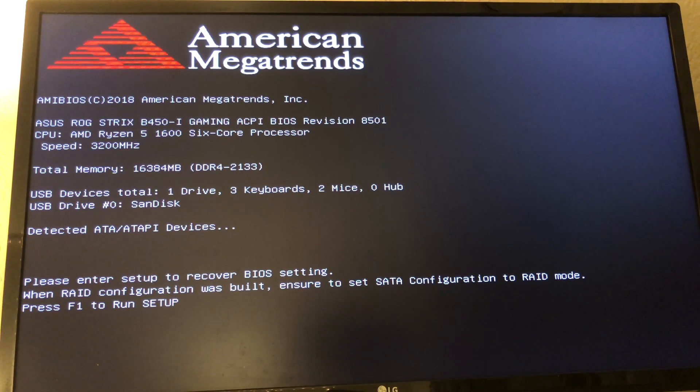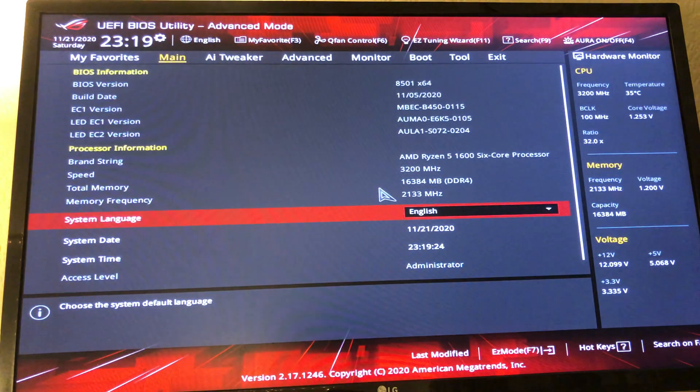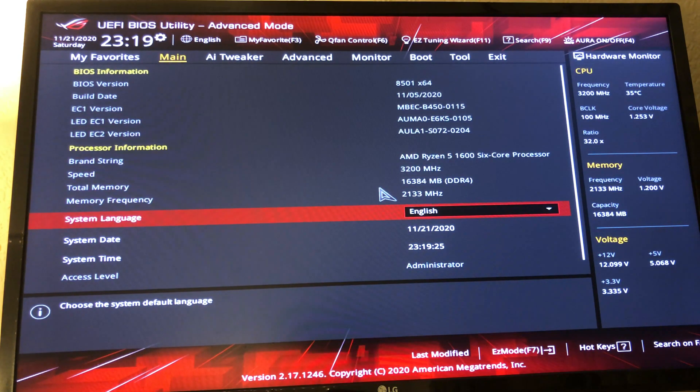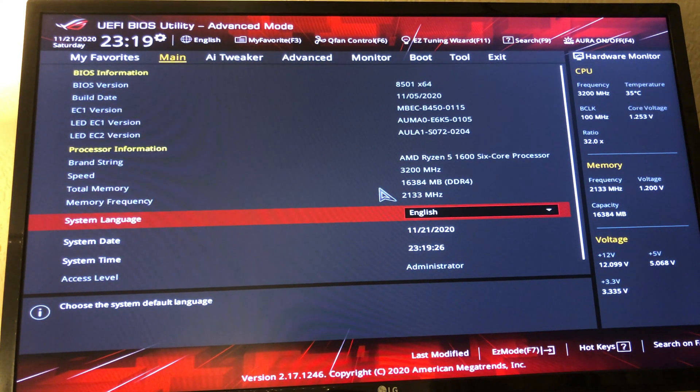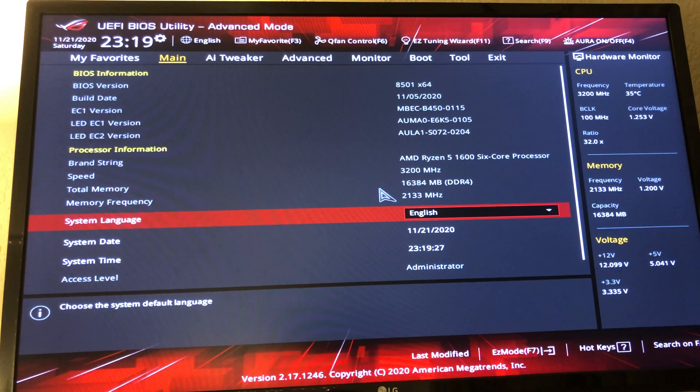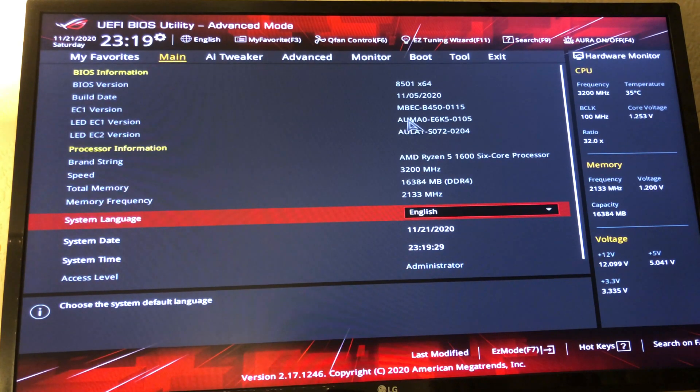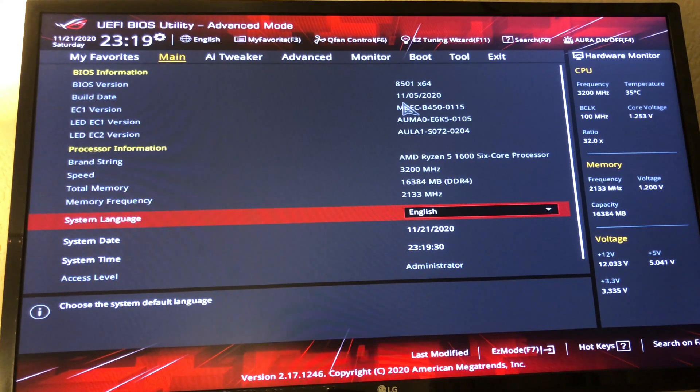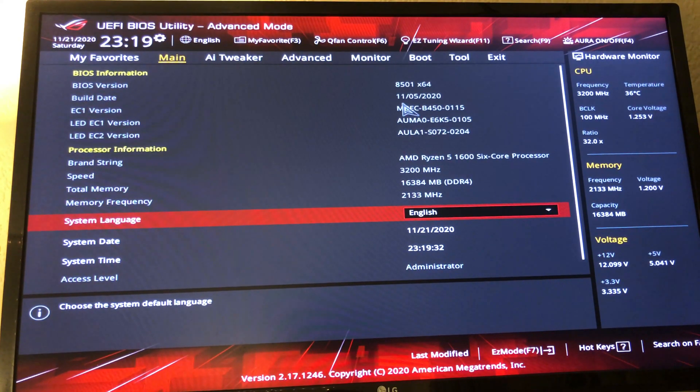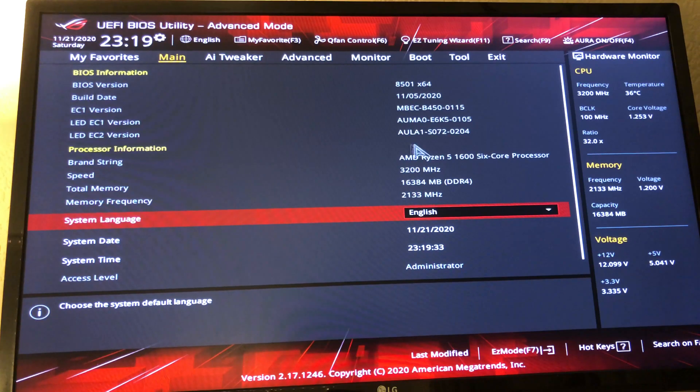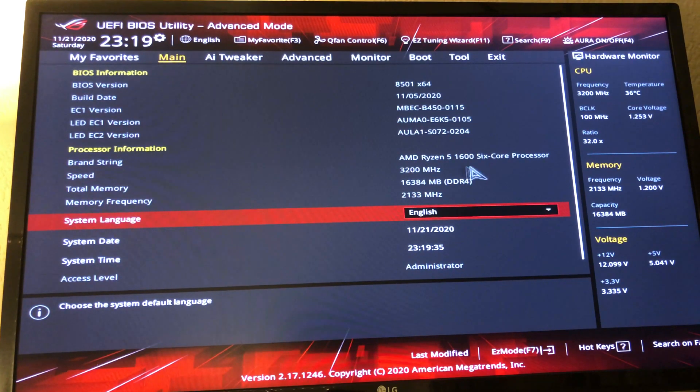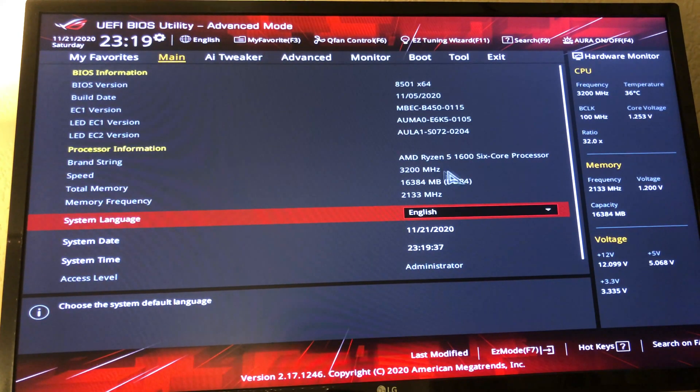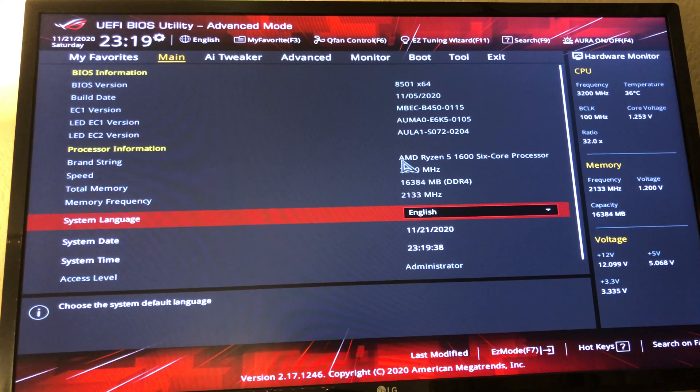That completed. We've got to run this setup again. Beta BIOS 8501 X64 from 11th 5th 2020. I'm going to update this chip tomorrow to be a 5900X. And I will catch you guys tomorrow.